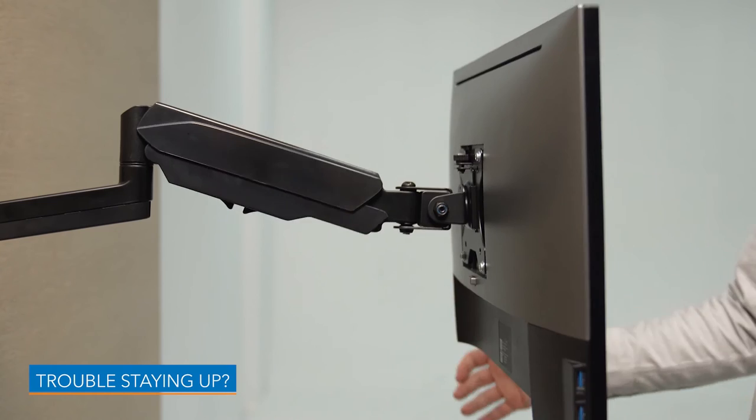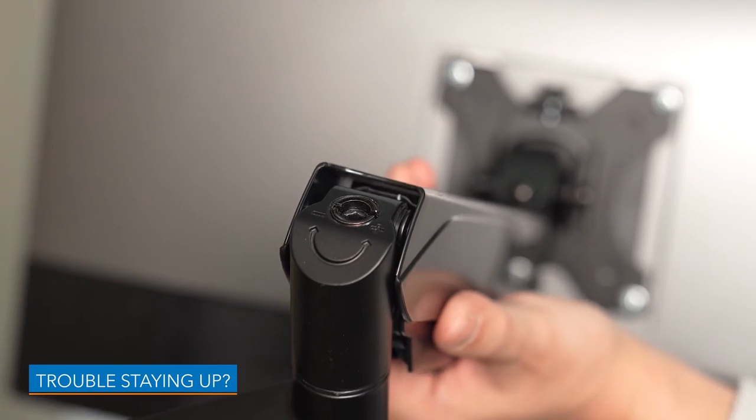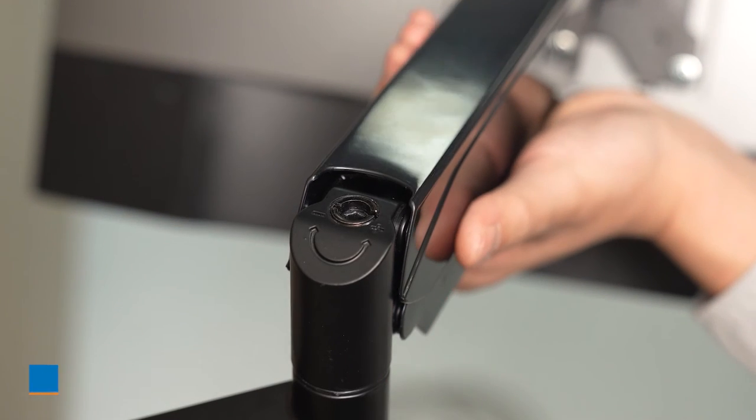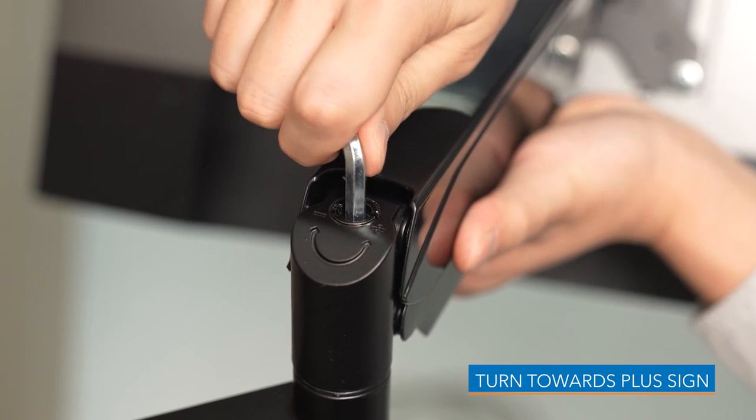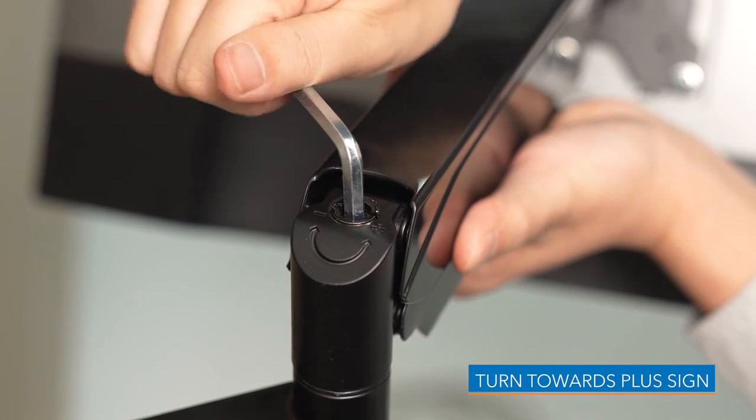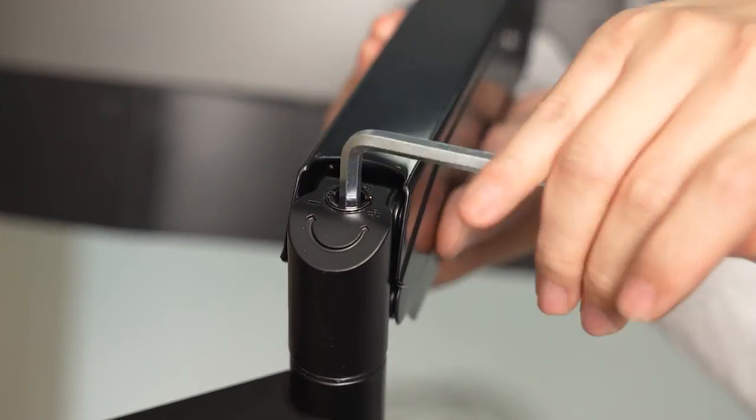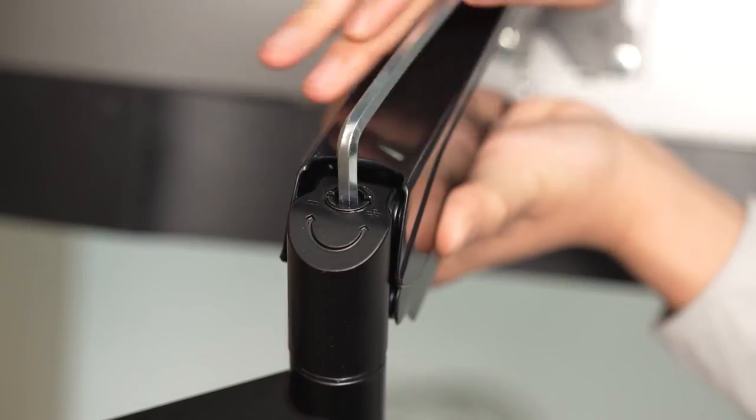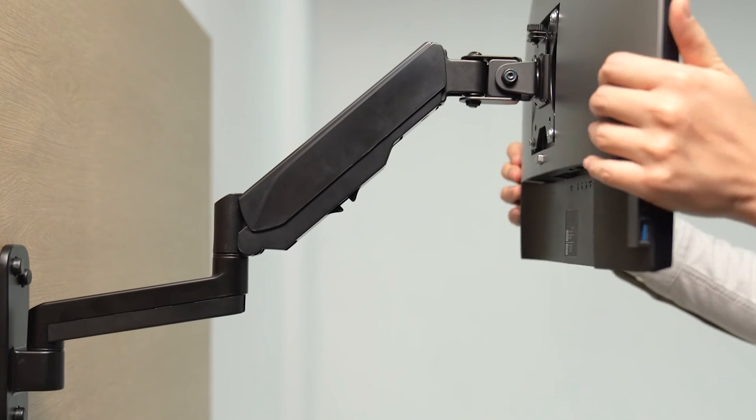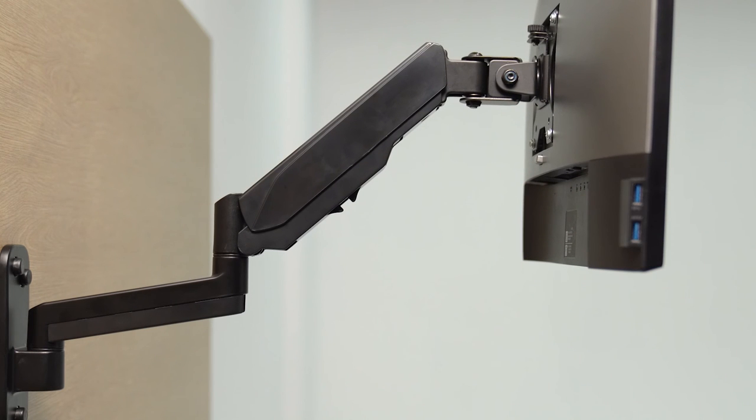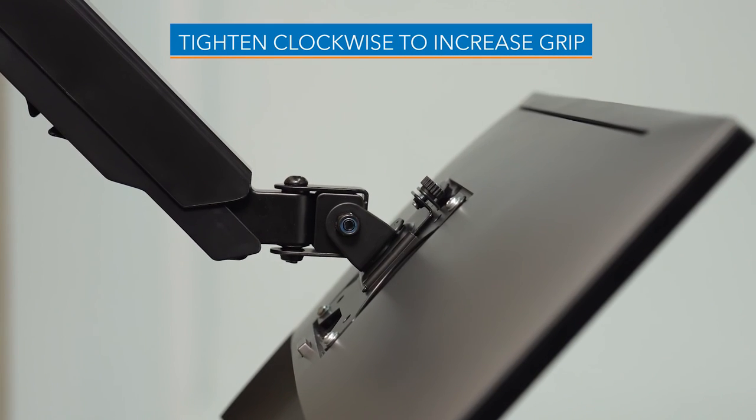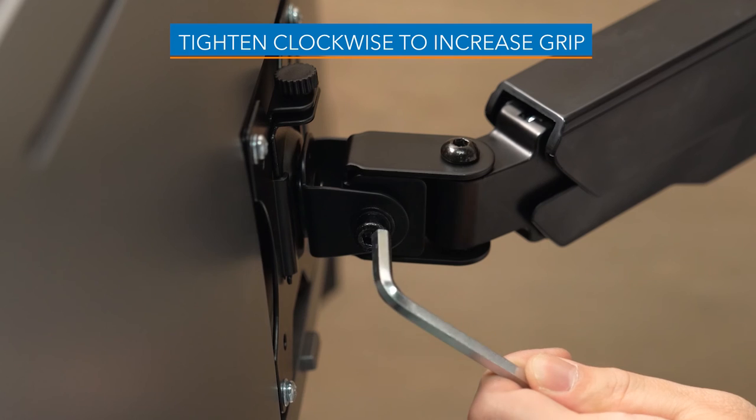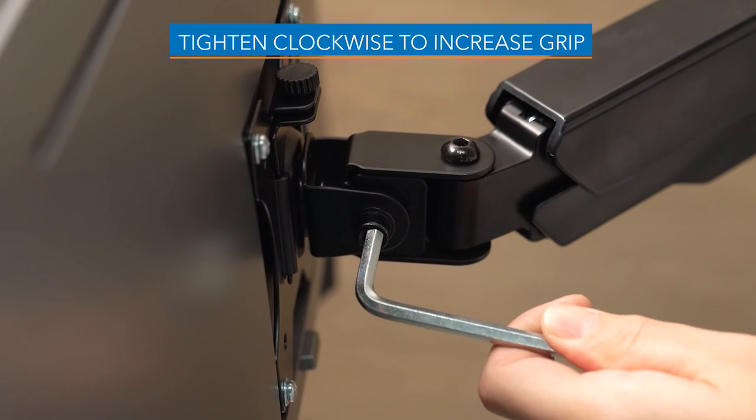If the gas spring arm doesn't hold up your monitor, take the provided Allen key and rotate the screw counterclockwise to increase tension. If your monitor tilts down, tighten the screw behind your monitor with the provided Allen key.